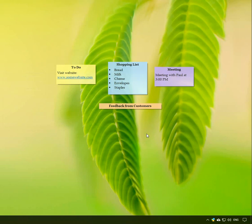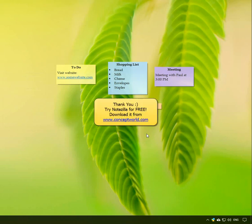Thank you for watching. Download Notezilla for free today from our website www.conceptworld.com.